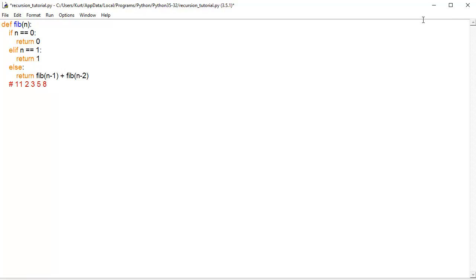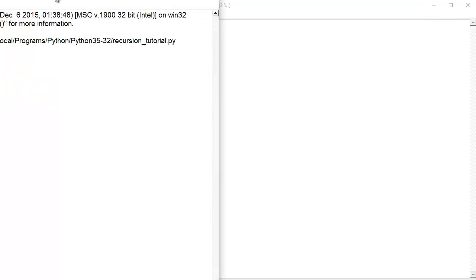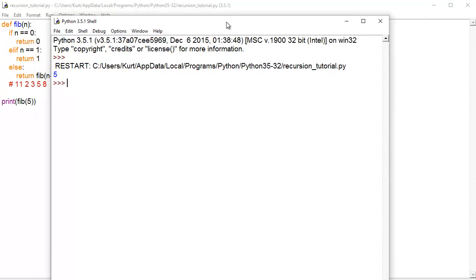And we can prove this. So, let's go down here and say, print fib 5. I'm going to save this and run. And you see, thankfully, we didn't screw up, and we get 5.